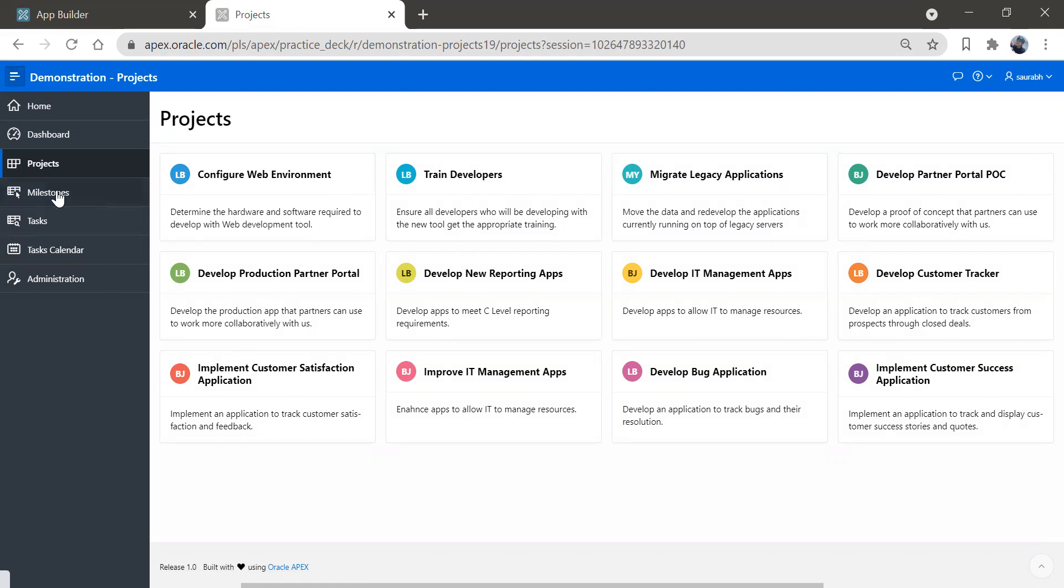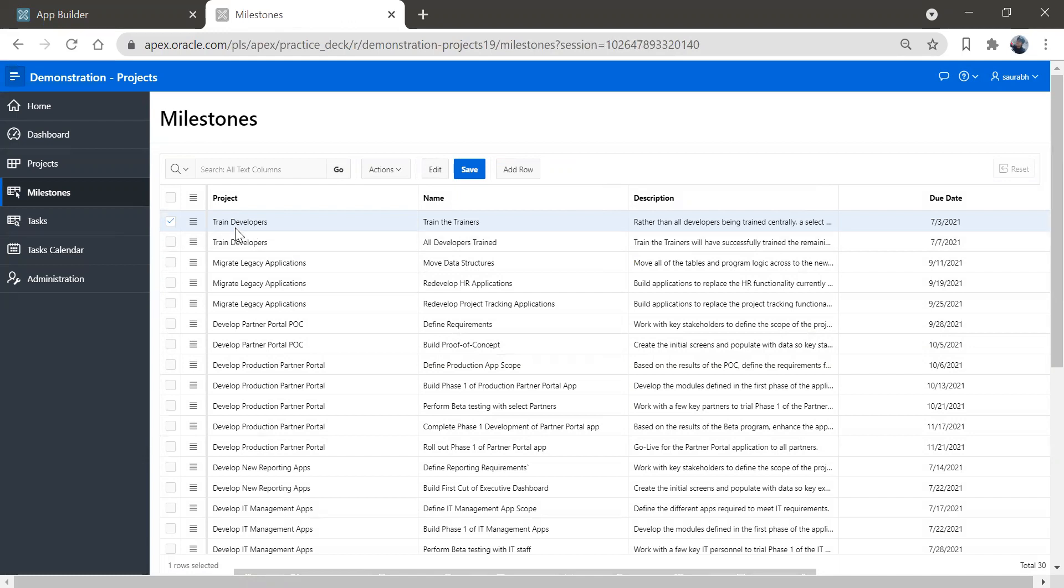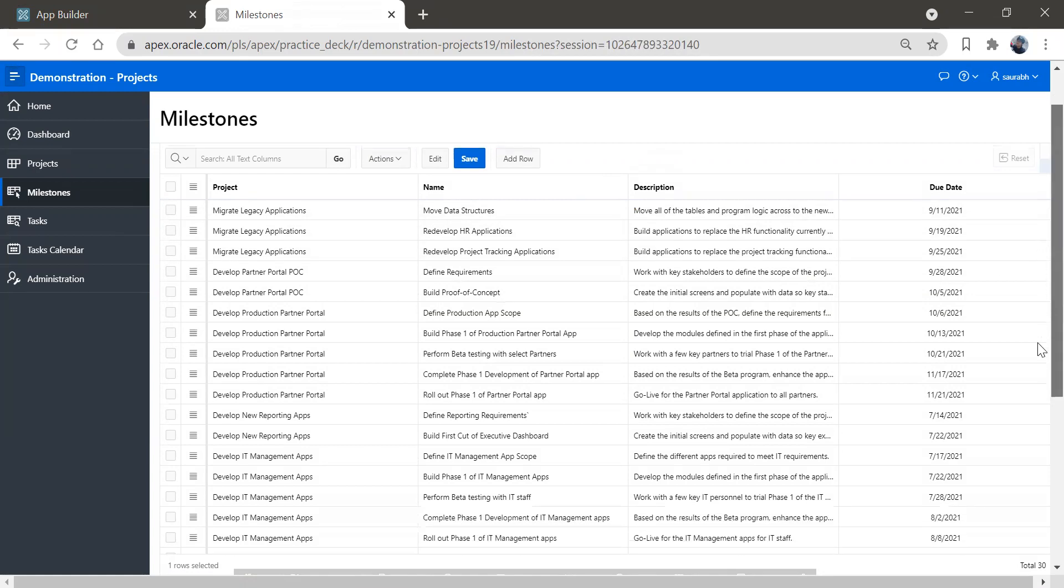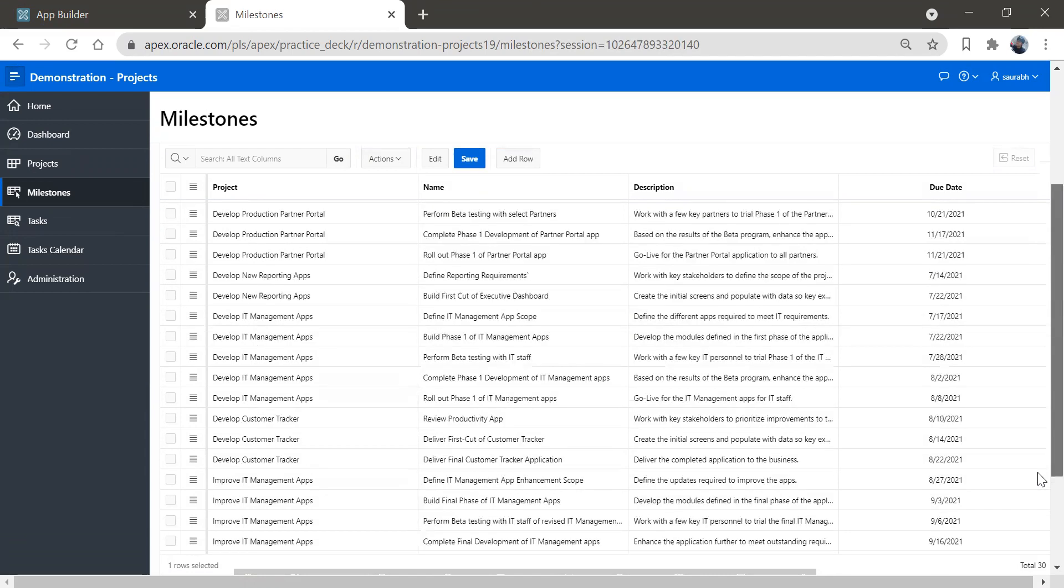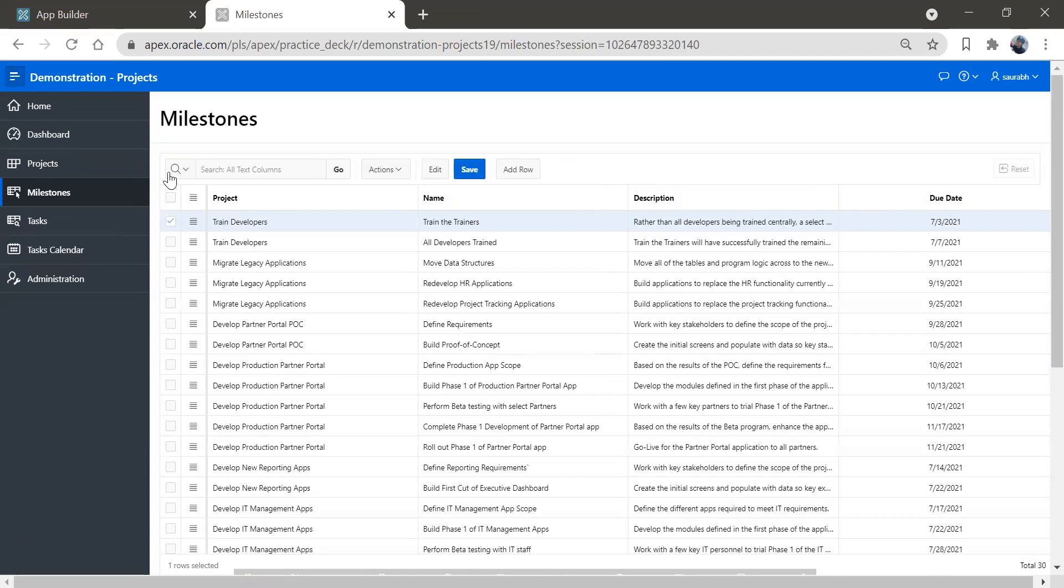Now click on this milestone and you will see this beautiful report got created. So here you have the project, the name of the project and description and due date. Something like this, we have this information and let's click on this task.